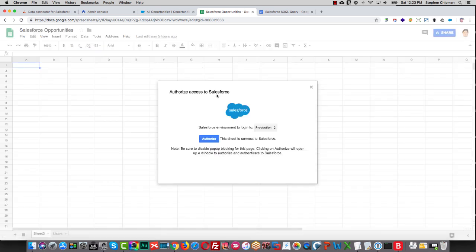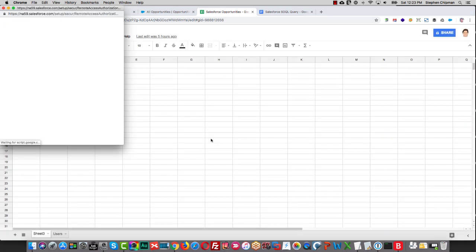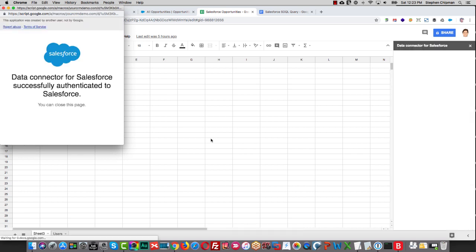Now in this case, we're already logged into an org, so this is just going to ask us to authorize access. Simply click on Authorize Access to Production. A dialog will pop up for confirmation, and it tells you that you're connected.